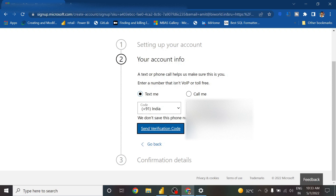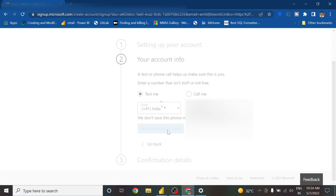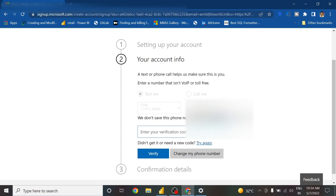It is now asking to text me or call me to send a verification code. We need to get a verification code to continue, or you can choose 'Call me' if you prefer. I give my number and say 'Send me a verification code.' I received the code and I'll enter it now.